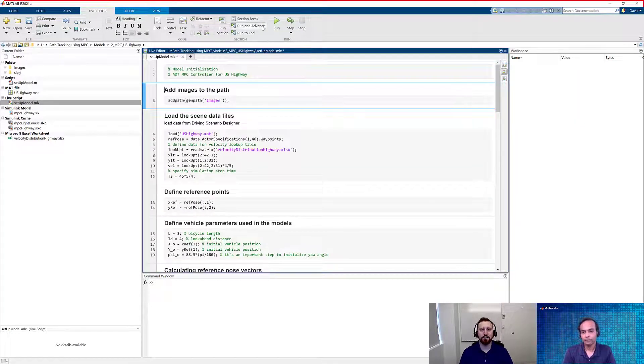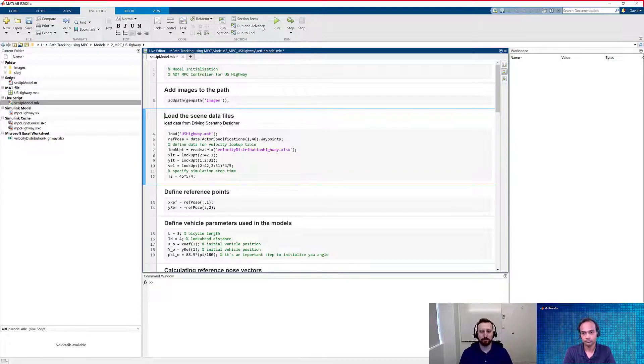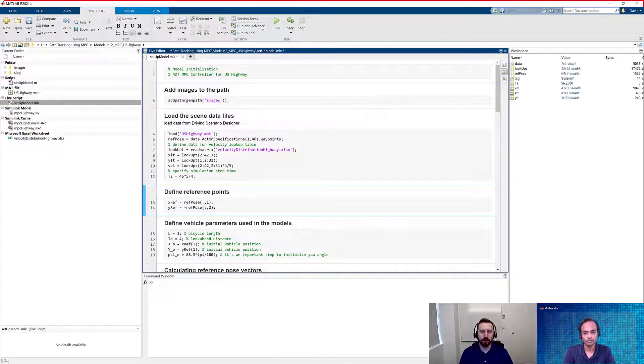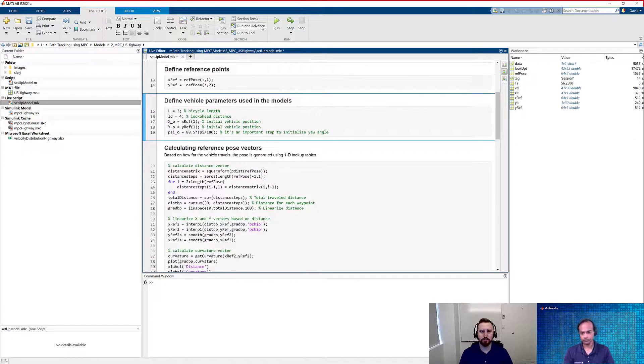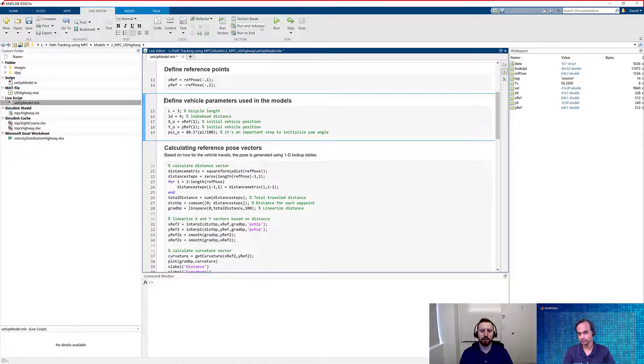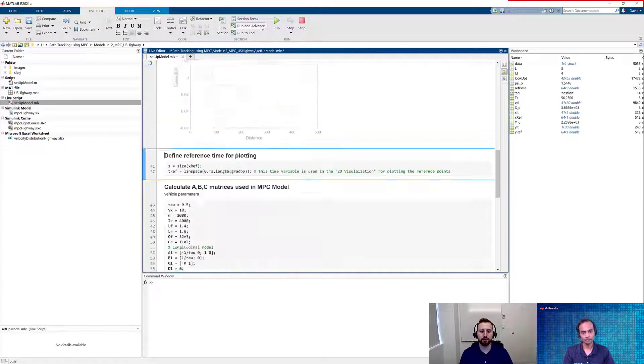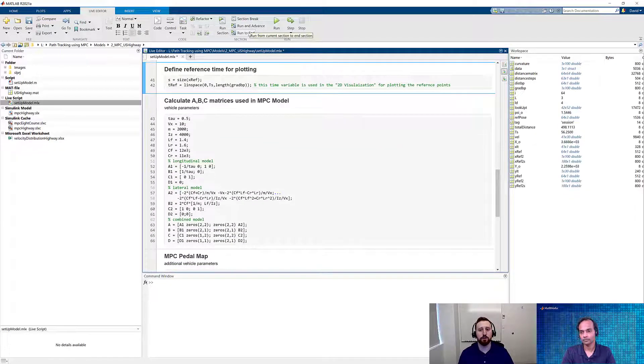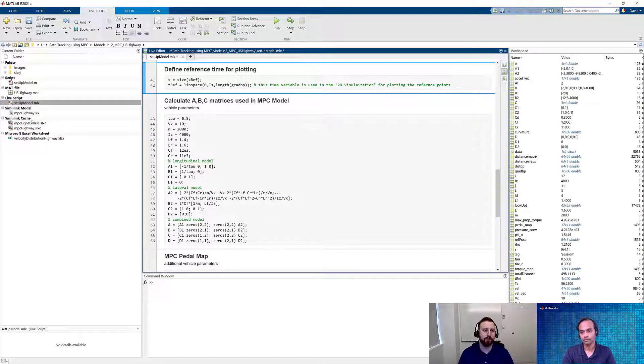As you can see, we add our images to the path, then we load in the scene file, as well as grab some of the data from that map file that's there, and defining those reference positions, taking in our vehicle parameters for the model, and then calculating all of our necessary inputs. And the rest of this live script is identical to the one we had before, so we'll go ahead and run through that now. Let's go ahead and take a look at the model.